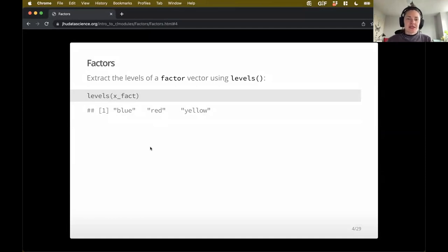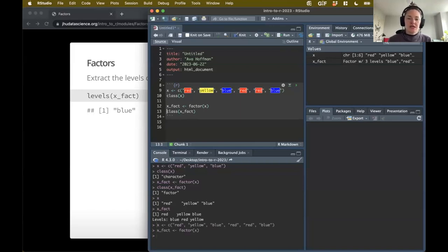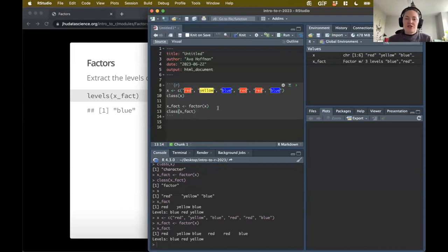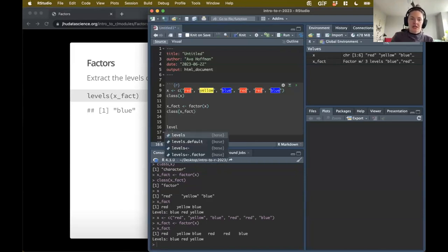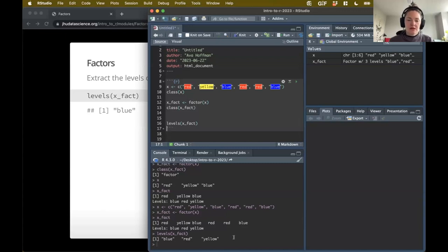So let's say we had something a little bit more complicated - a bunch of other iterations of those colors. And once again, converting that to our factor. It tells me the values and then only the levels - the unique values that that factor is able to have. And so let's say I wanted to extract those. I could use the function levels to give me those unique possibilities out of the factor. The levels function is pretty handy for that.